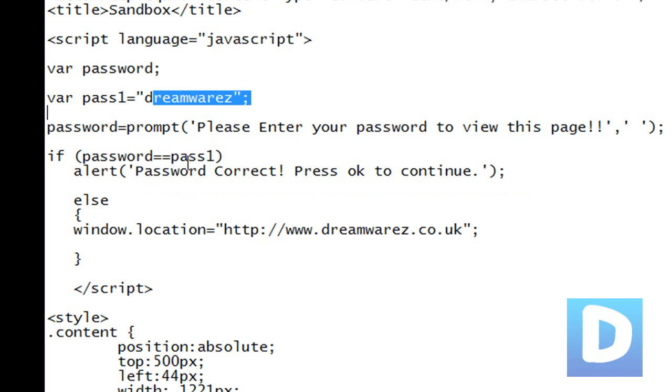If it's equal to it, then you'll get an alert saying password correct, press ok to continue.